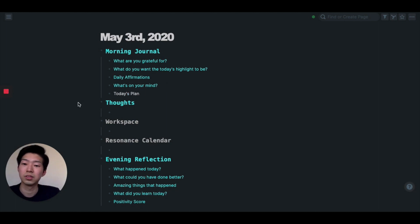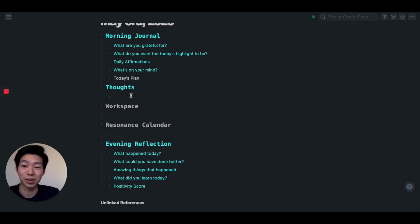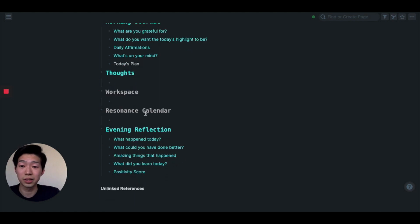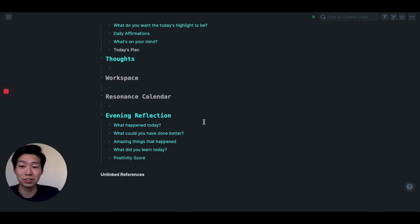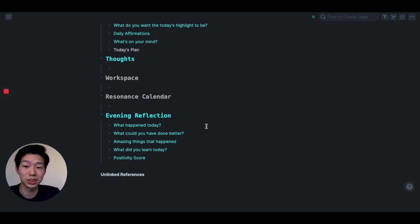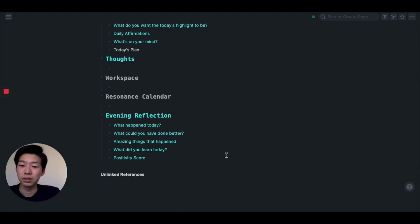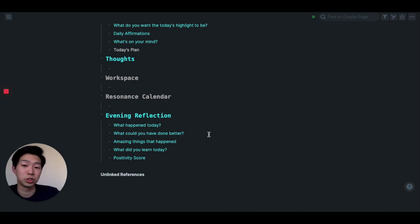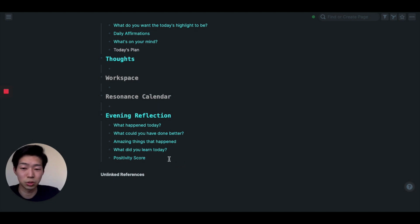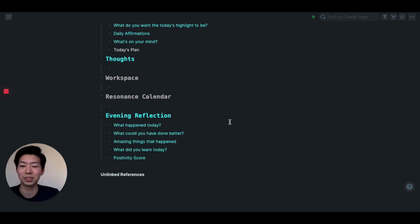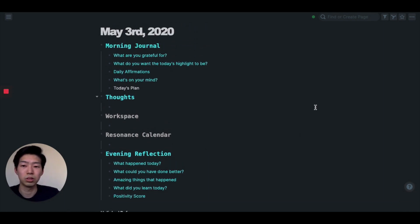And finally, I have today's plan and thoughts. Then workplace, resonance calendar, and evening reflection. These are quite similar questions to my morning journal. So I ask myself: What happened today? What could you have done better? Amazing thing that happened? What did you learn today? And positivity score, which is some silly thing I like to do. So let me show you an example of this template.